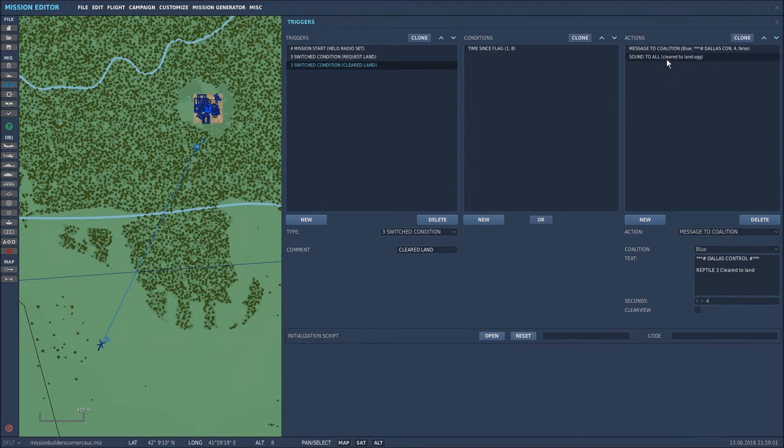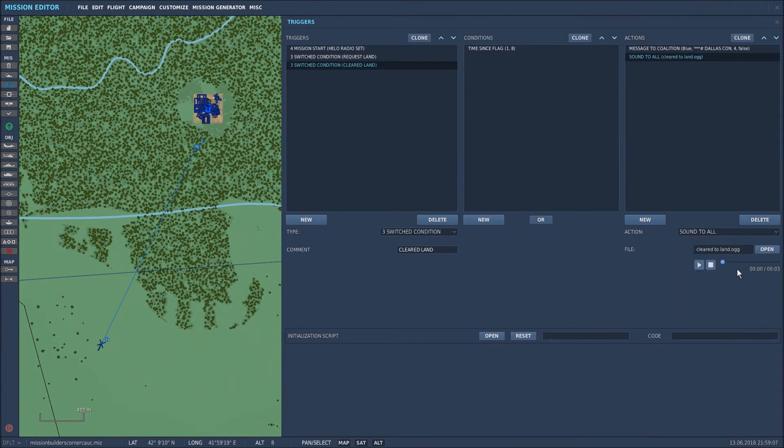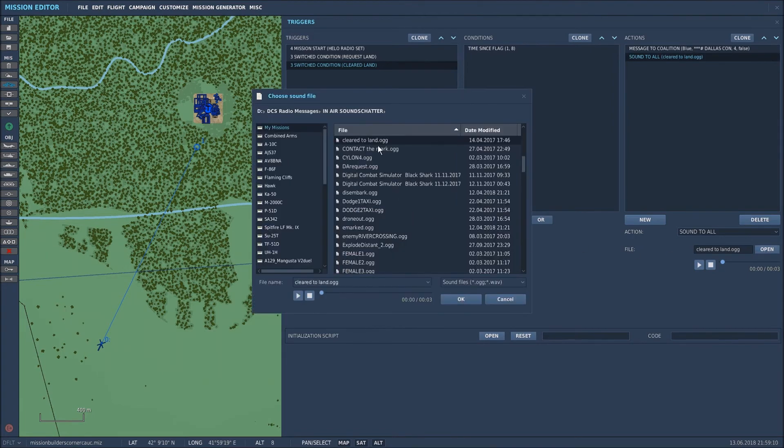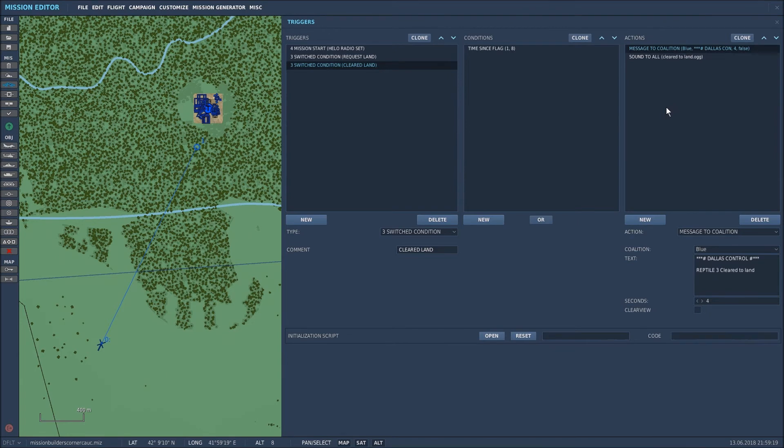I've also added another sound file again, selected sound to all and then opened up cleared to land and selected OK. So that will play that sound at the same time as that message appears on screen and that's how to set up simply radio transmissions within DCS.